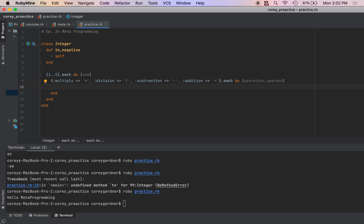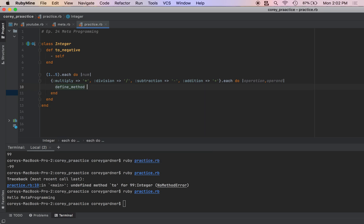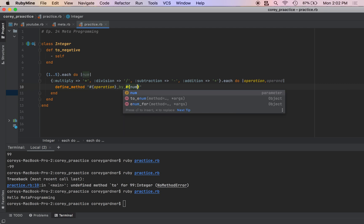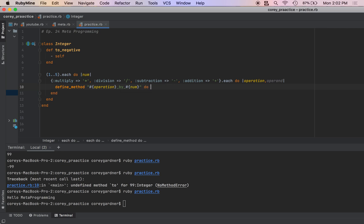And then we need to define a method, which is going to be operation by num. So it'll be multiply_by_num, divide_by_two, subtract_by_five, et cetera.